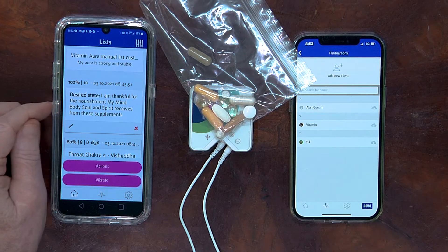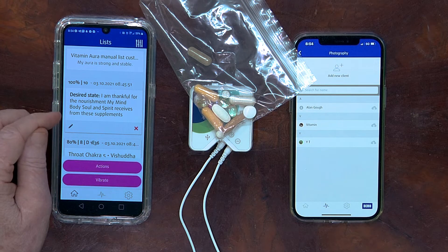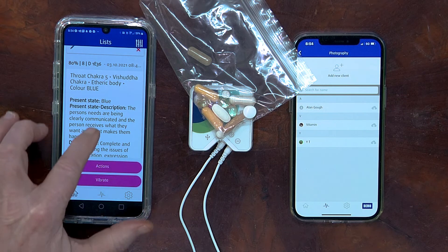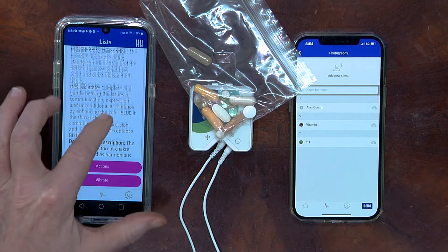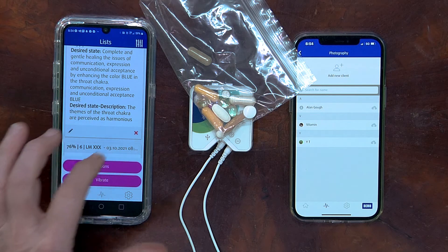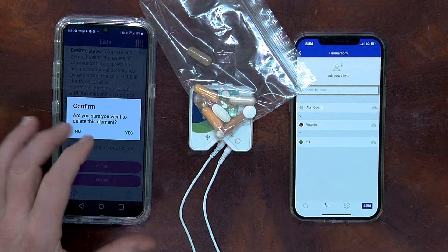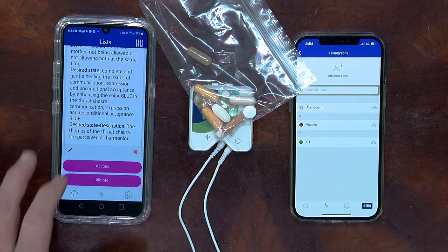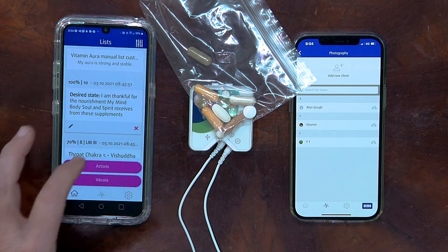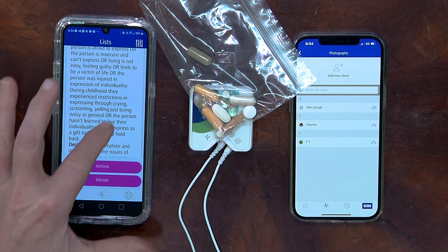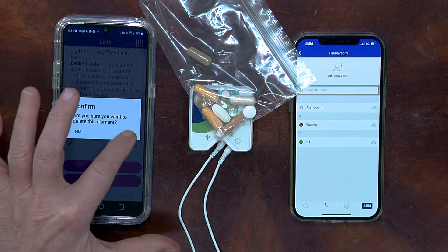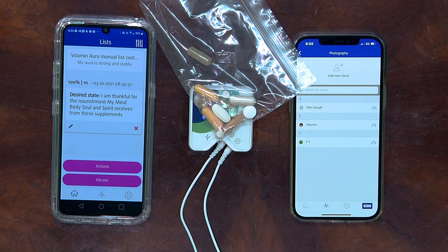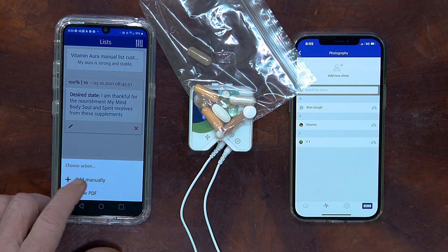Now that we've created the desired state — I am thankful for the nourishment my mind, body, soul, and spirit receives from these supplements — we'll leave this one here and not click the X to edit it out. But the other ones down here, because this is our sample blank program to create future auric lists, we're going to edit out the other programs for easy editing. We'll continue deleting all of the other contents here by pressing X and clicking yes to confirm. So here we are, now we're left with our one desired state. Let's check Actions and add this manually.